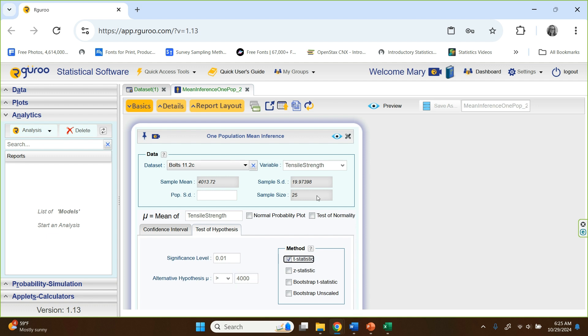And here we'll choose the T statistic. So everything is set. We've told it, we've given it the data, told it what the hypothesis would look like on the significance level, and told it to use the T statistic method. So now we're going to click preview.